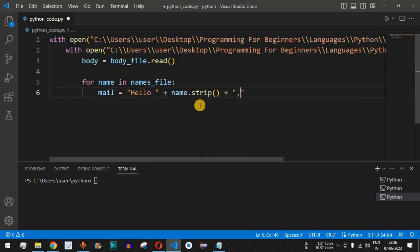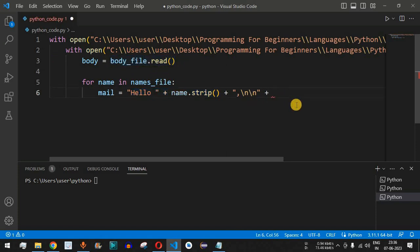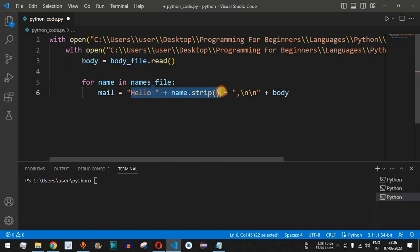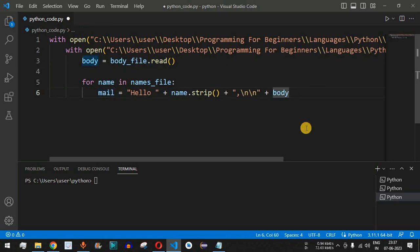After the salutation, we add a comma and then use '\n\n' to move to the next line. Then we append the body content by concatenating 'plus body'. So the 'mail' variable ends up containing the full mail: a personalized greeting like 'Hello John,' followed by two newlines, then the body text read from the body file.